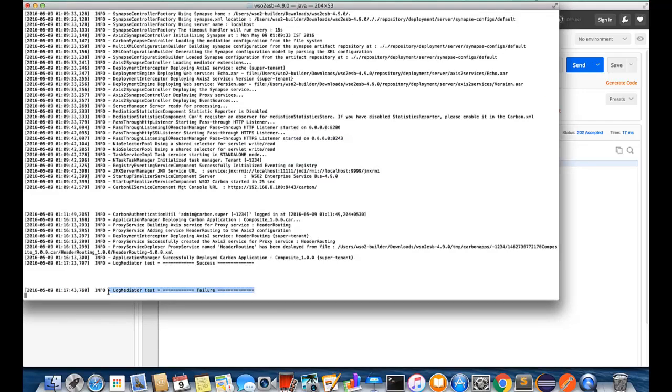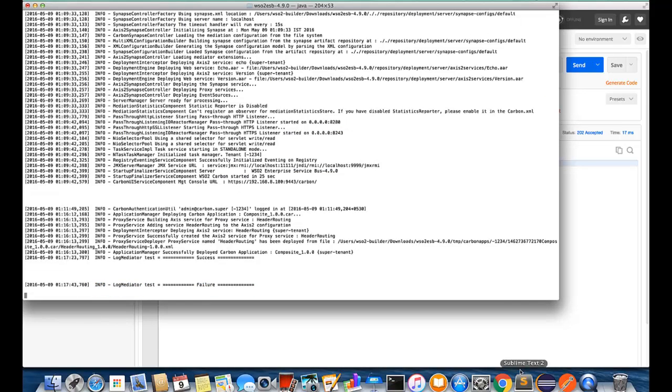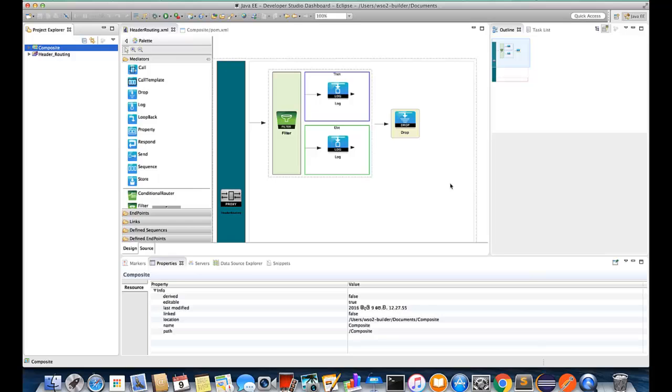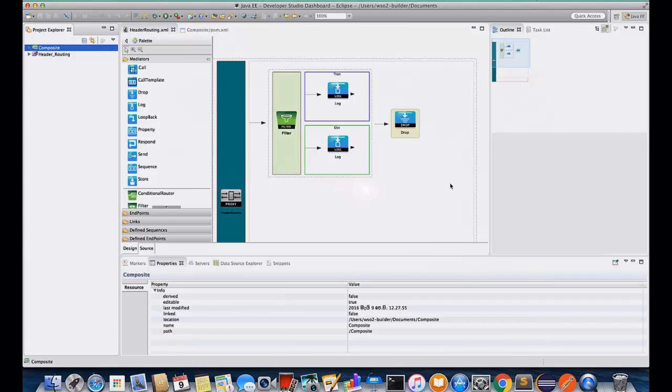OK so actually this is a very simple HTTP header based routing demonstration. You can extend this configuration for complex scenarios if you need and according to your requirement. Hope you got some idea about the HTTP header based routing and thanks.